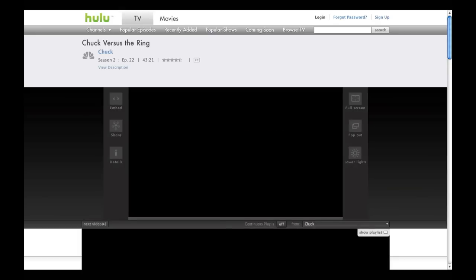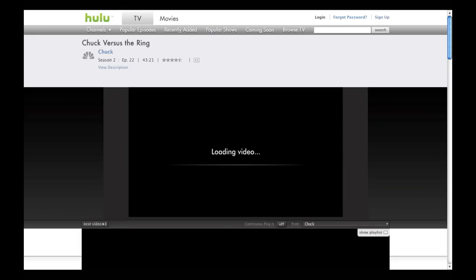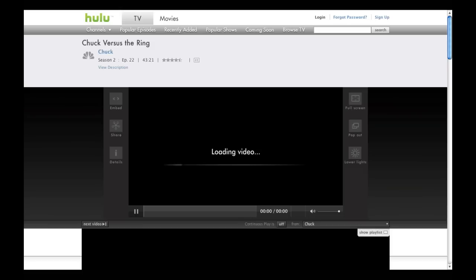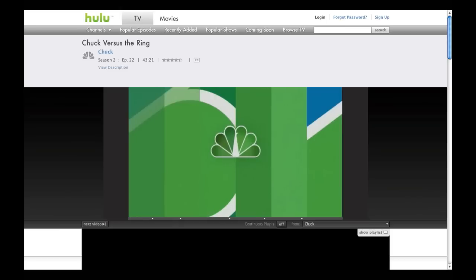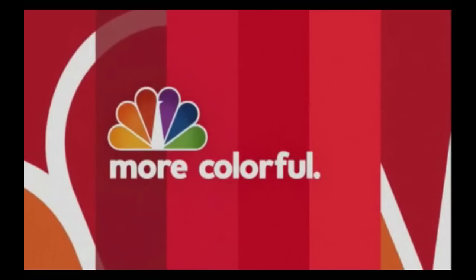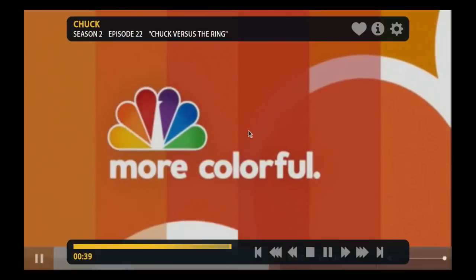As you'll see in a second, it doesn't look very pretty until — yeah, see, here we go. You have to be in the Hulu website, and then Boxy will recognize that there's a video there, and in a second this ugly-looking thing should go away. There we go — now we're back in full screen mode and everything looks gorgeous.